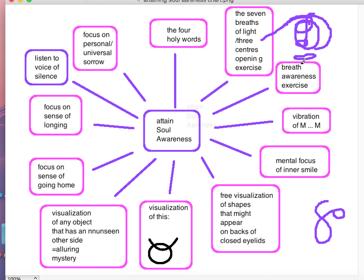I was taught that many years ago and haven't really used it for a long time. Then of course the four holy words — 'I love you God' — you can start each of your sessions with those if you want. And then here's one: focus on the personal and universal sorrow. I've covered this before. Also listening to the voice of the silence — that's another part of it.